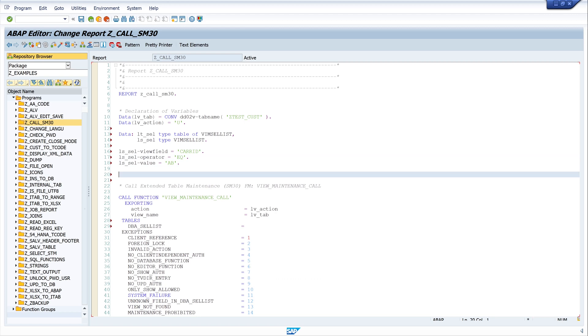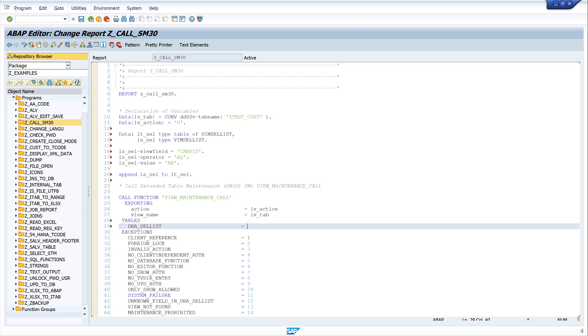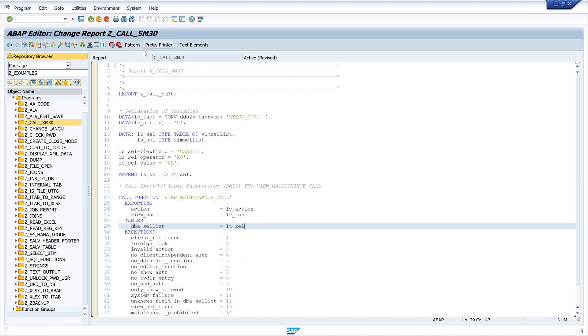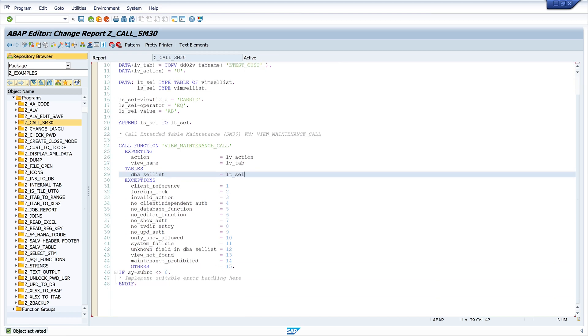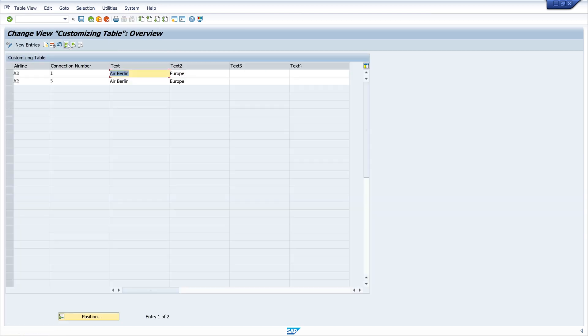Now the structure is filled with data. And then we append this structure to the internal table. So I write append ls cell to lt cell. And this internal table we write here to the parameter dba cell list. So let's activate the code. And let's run. And here we see only two records.